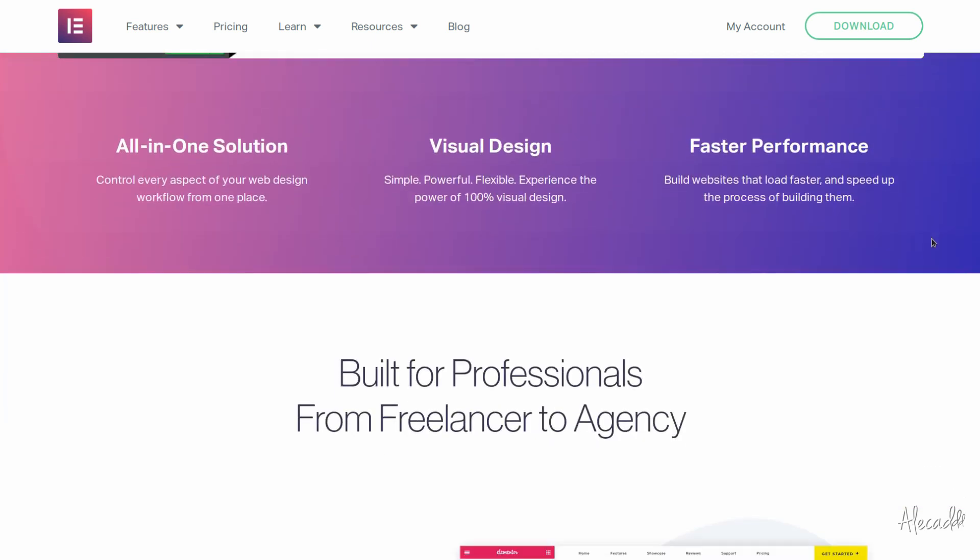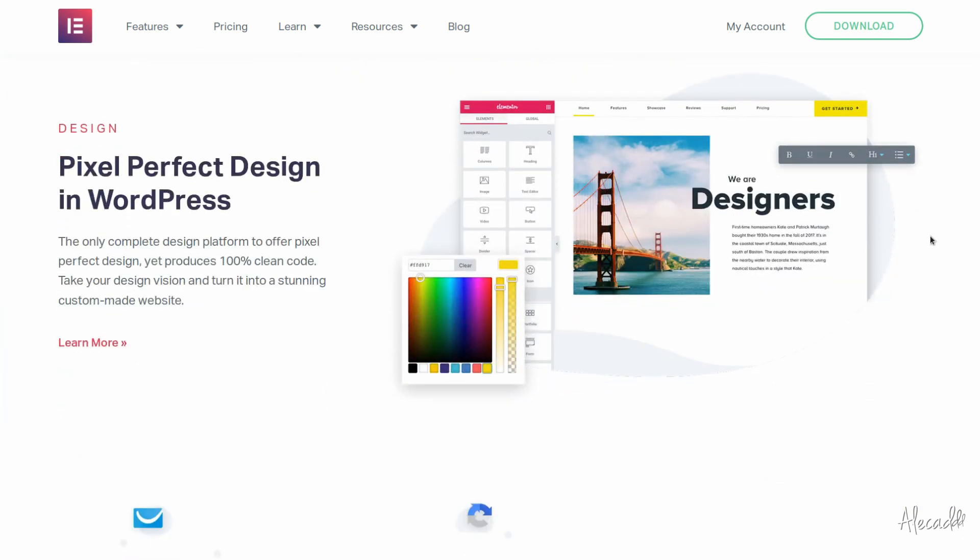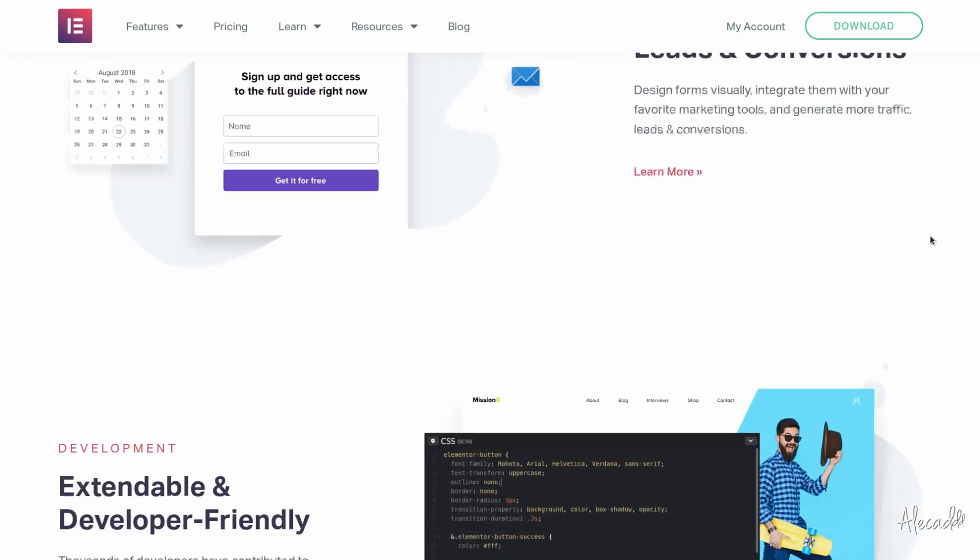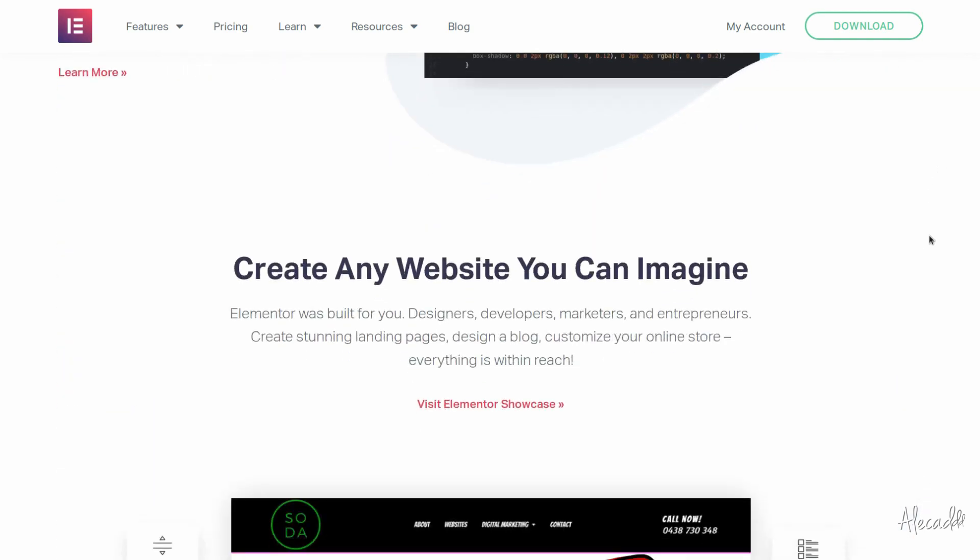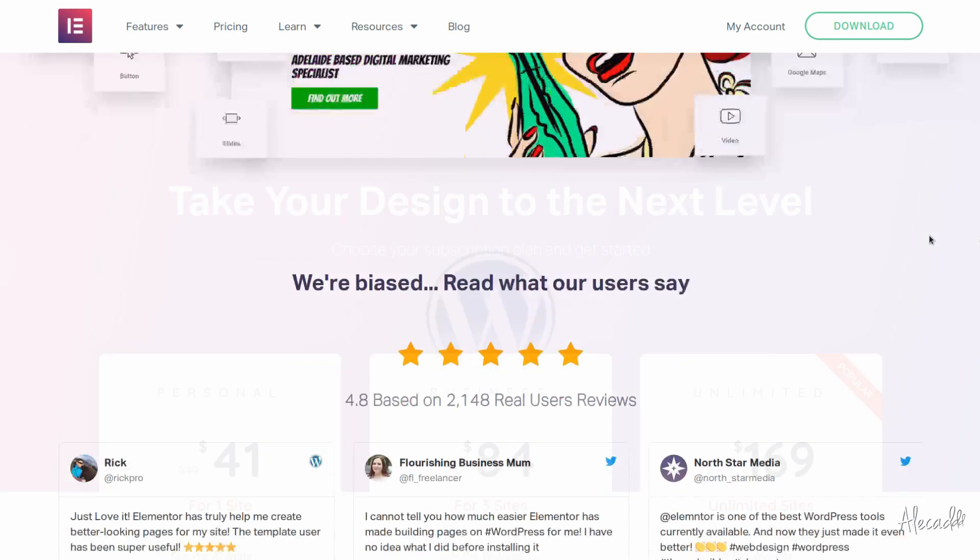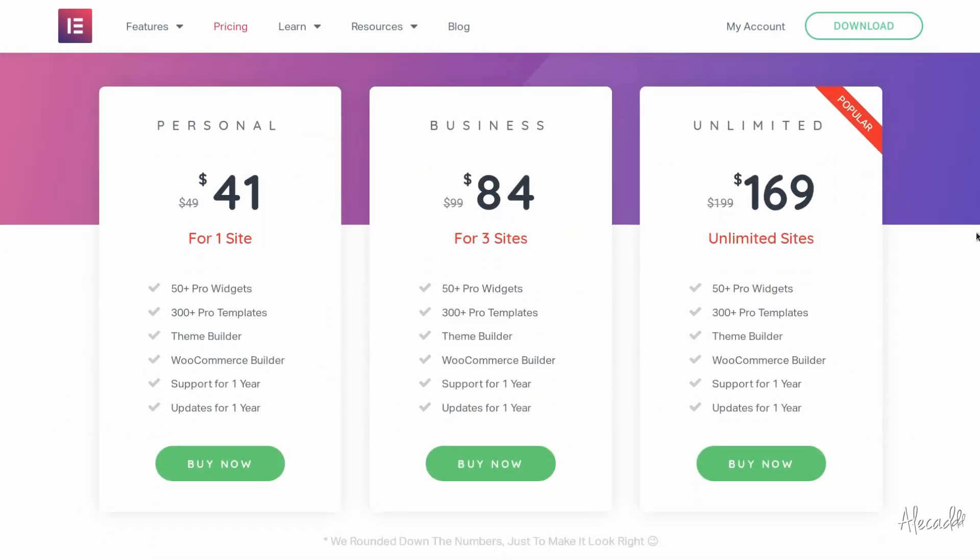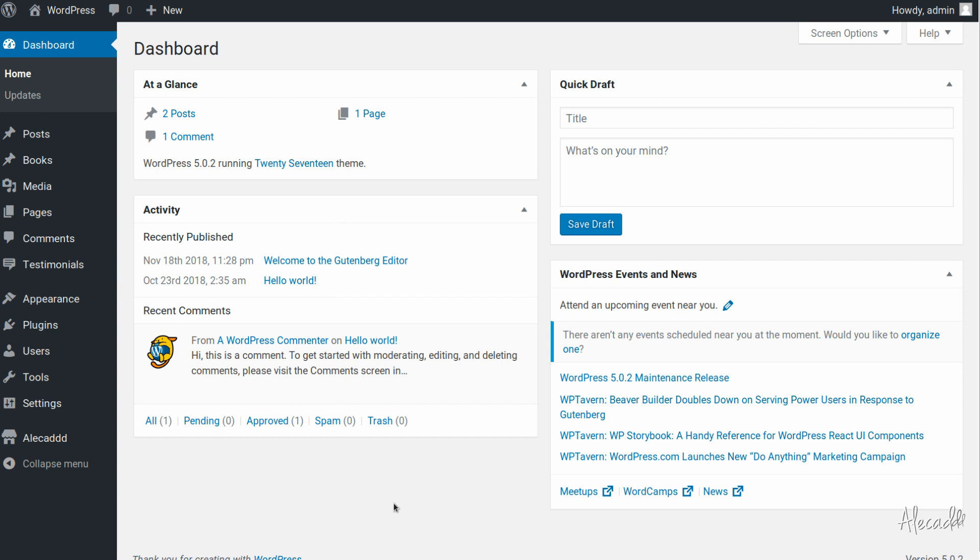Elementor is the best page builder for WordPress, super light, scalable and with an intuitive interface. Elementor will help you build professional looking websites in few minutes. Click the link in the description below to learn more.